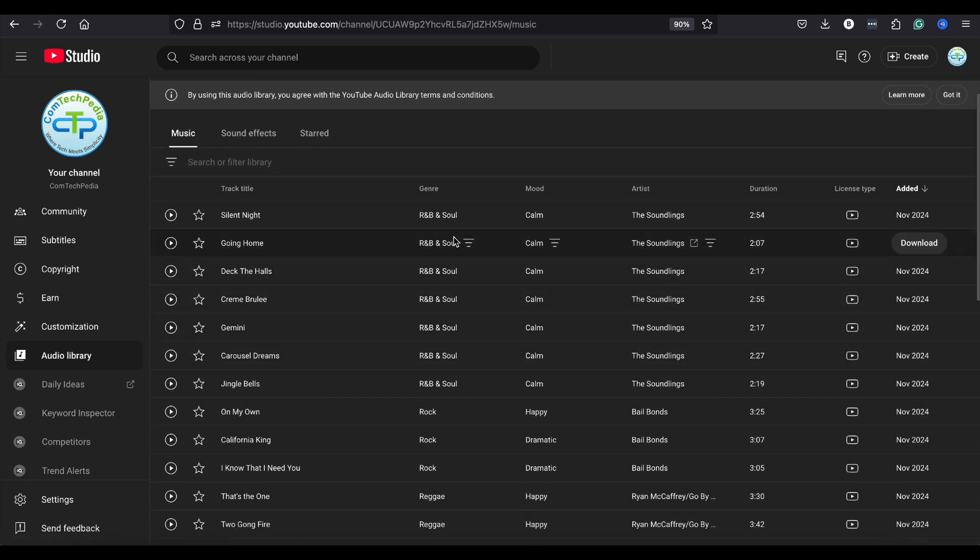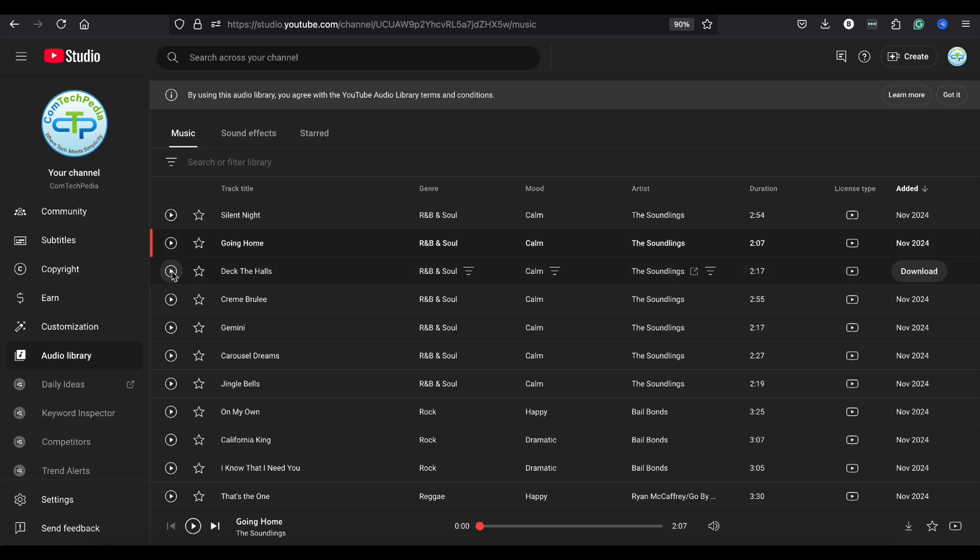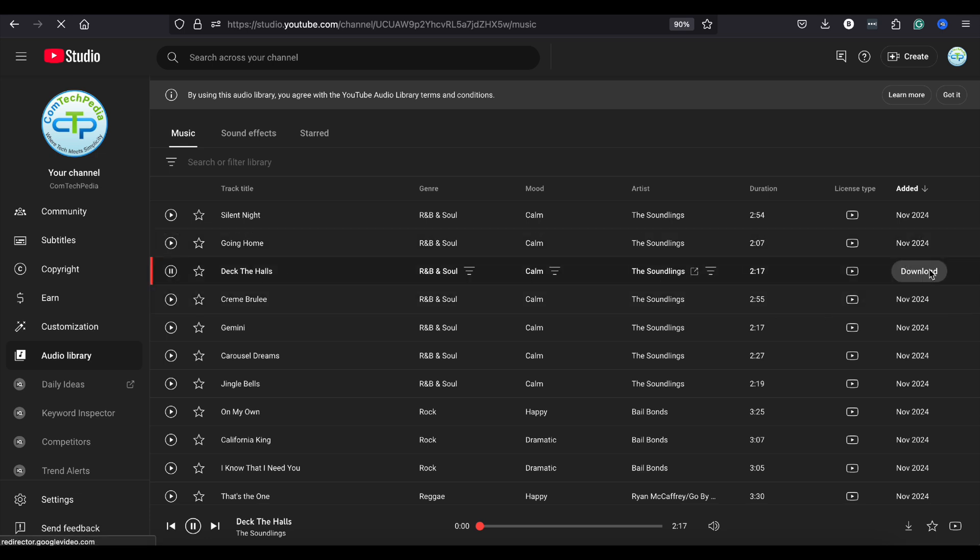To preview a track, click the Play button next to it. If you find one you like, click the Download button and the download will begin immediately.